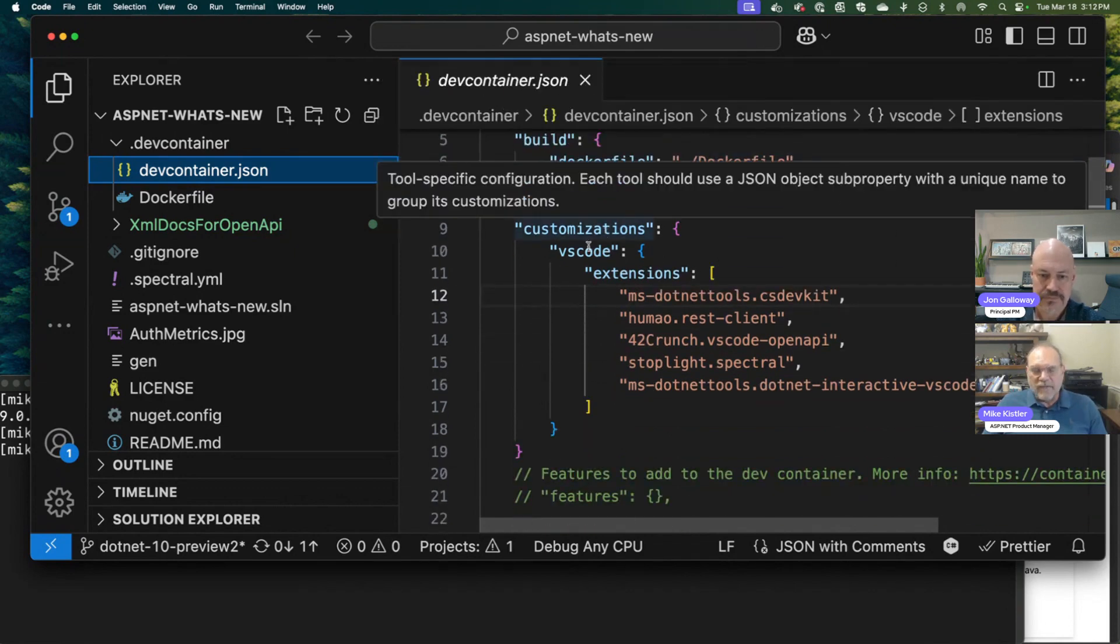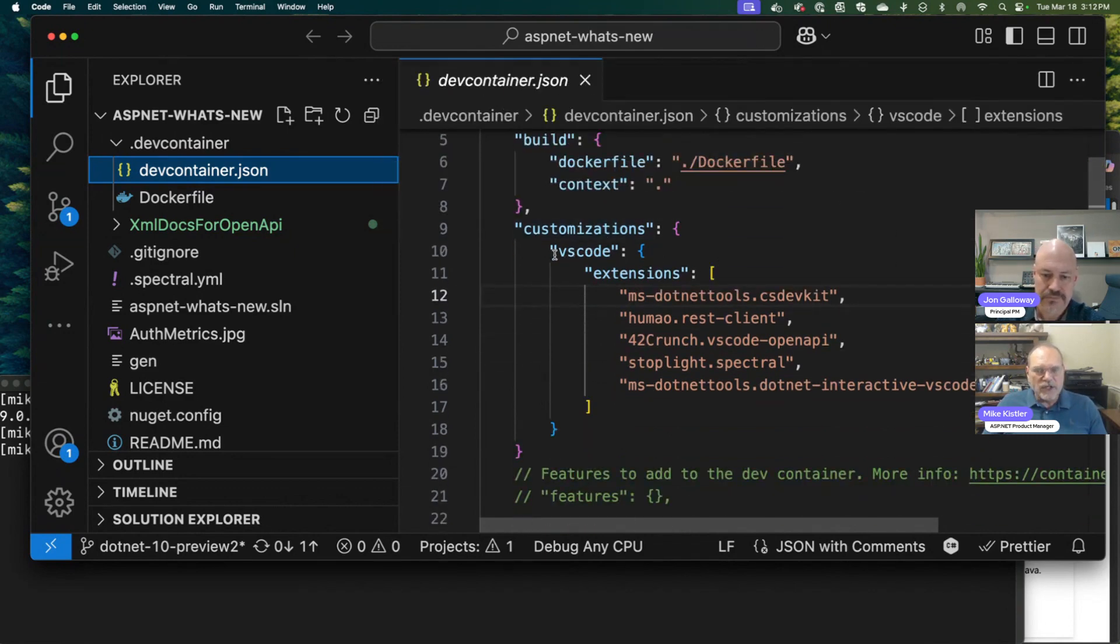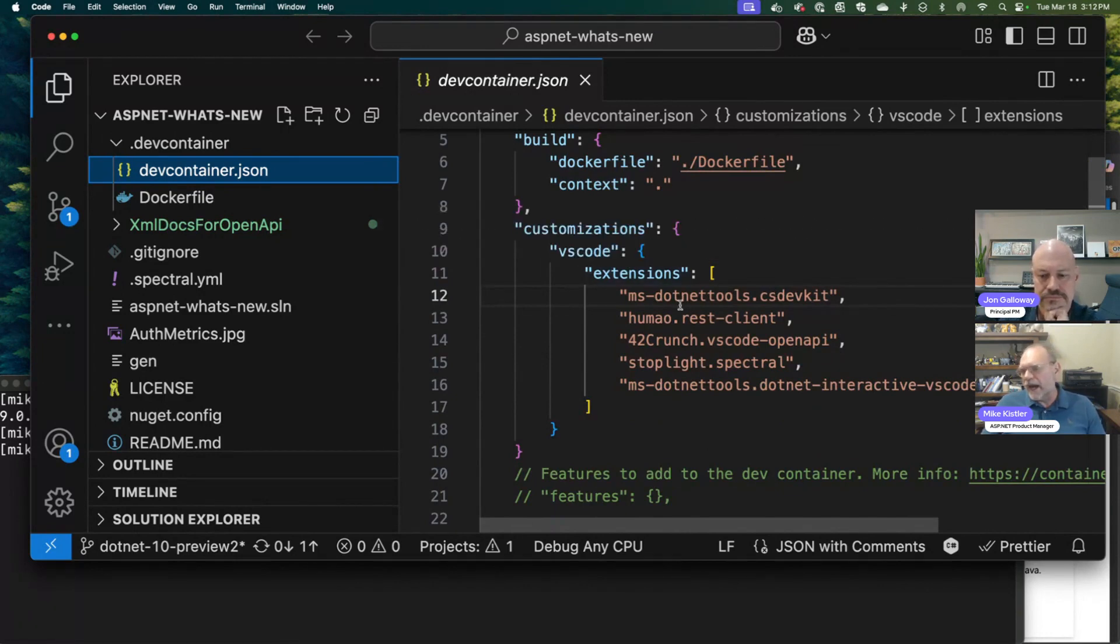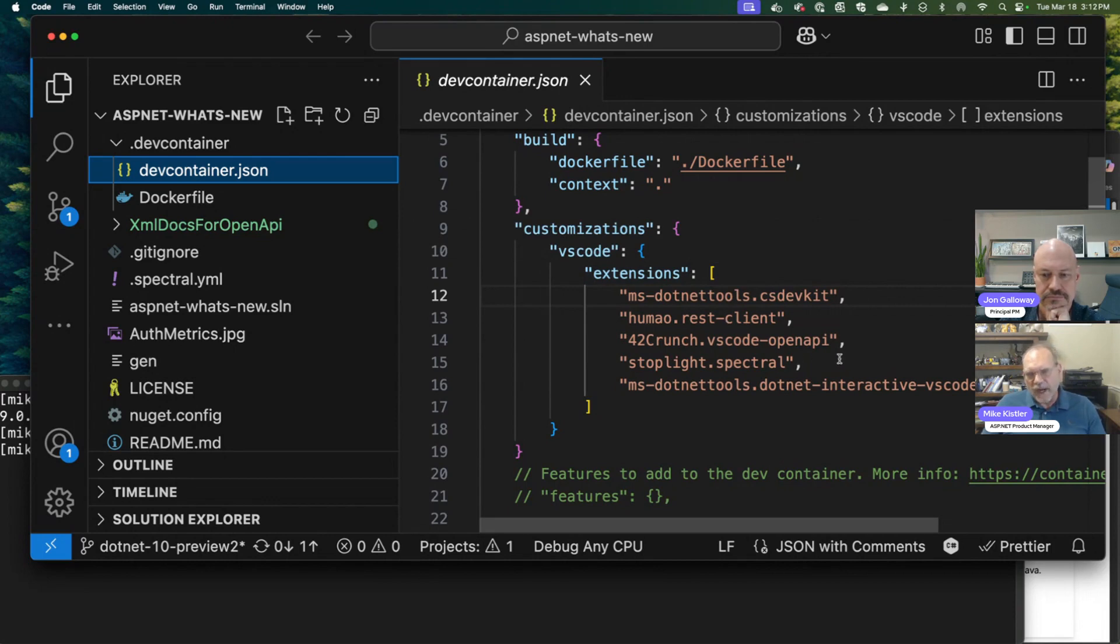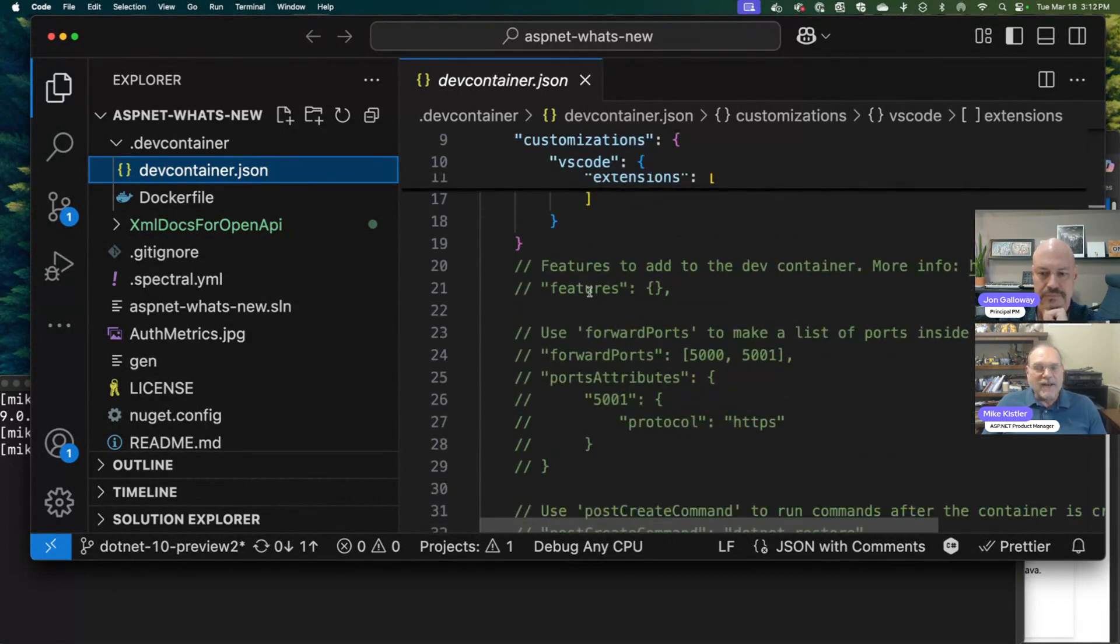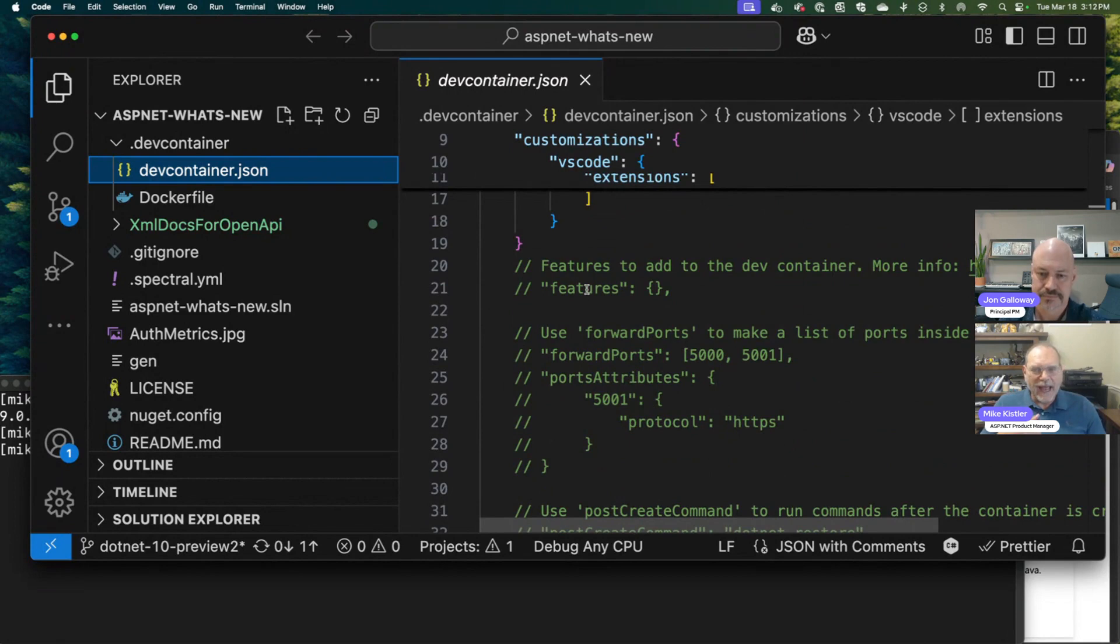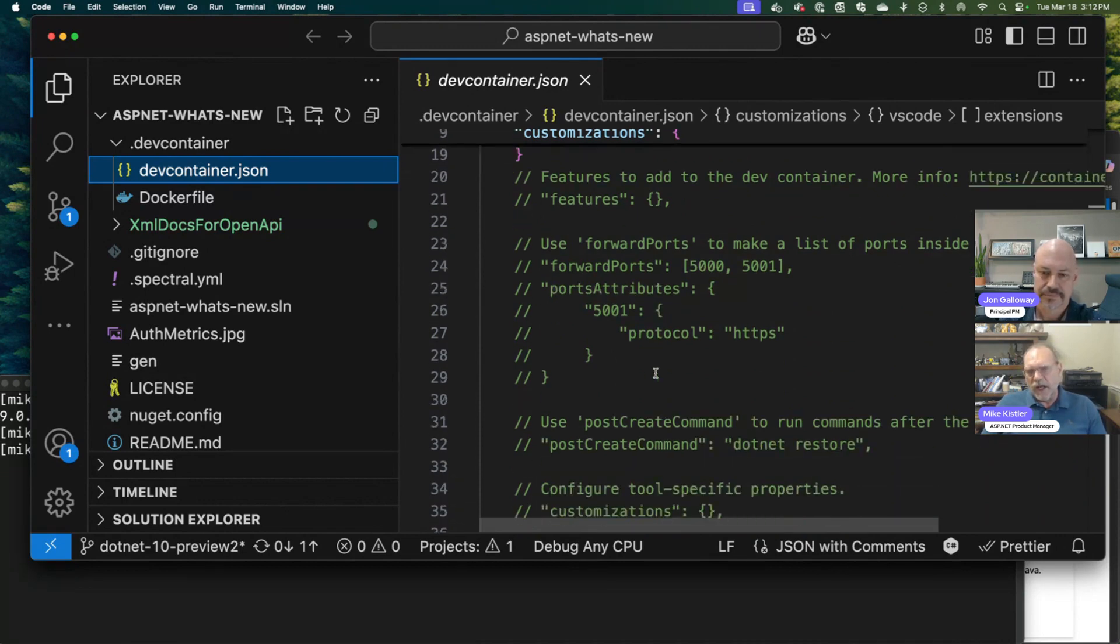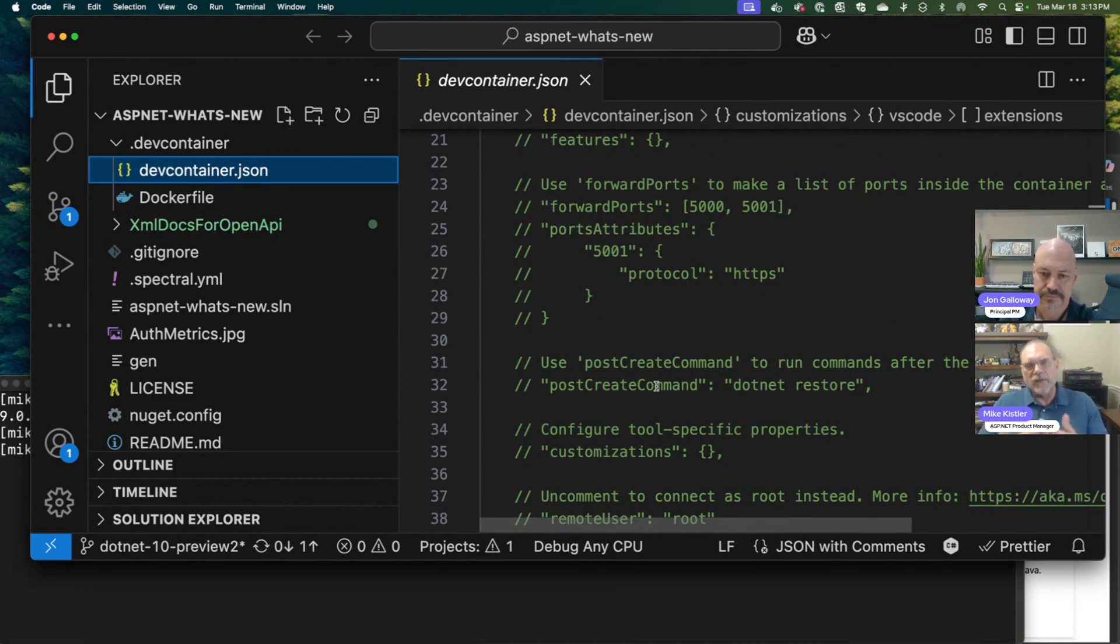Here you can have customizations. You can specify the VS Code customizations that you want. I've got C# DevKit in here, a REST client, and some things for OpenAPI because I do a lot of work with OpenAPI. There are ways to add features. For example, you could add a Node environment here so that you could run some Node tools. Then there are other things like forward ports and a create command that would run something every time you start your container.